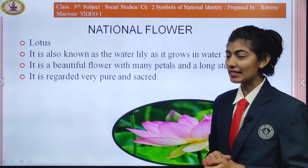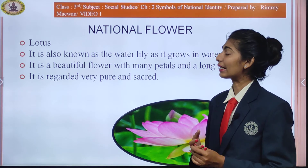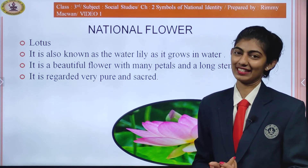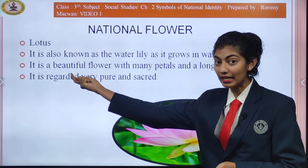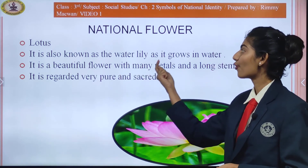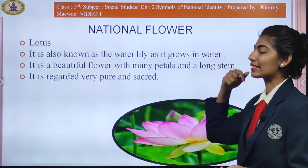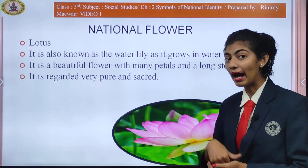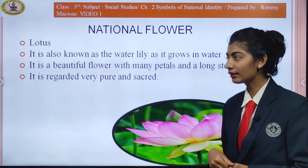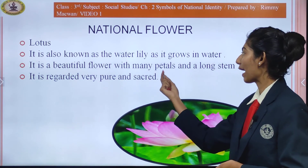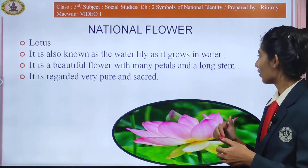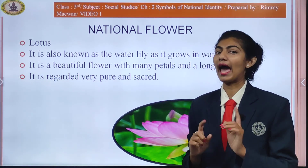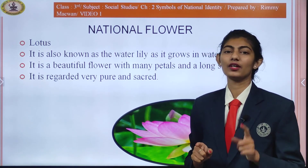The national flower of India is the lotus, also known as the water lily because it grows in water. It is a beautiful flower with many petals and a long stem. It is regarded as very pure and sacred — meaning holy.